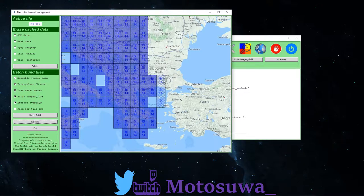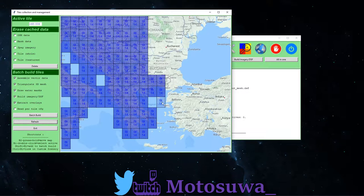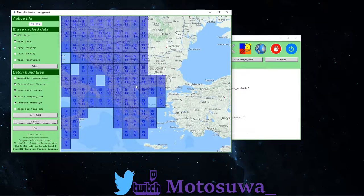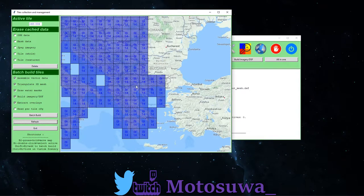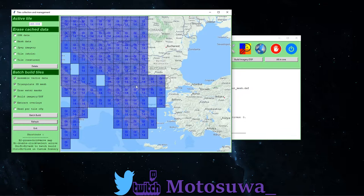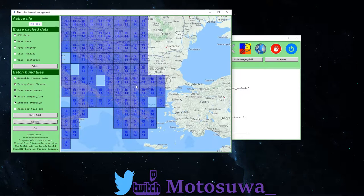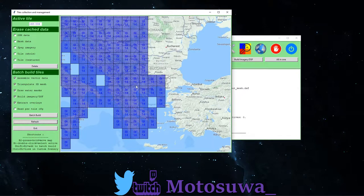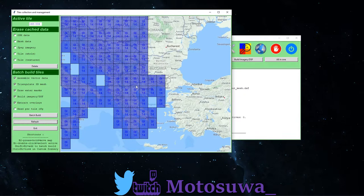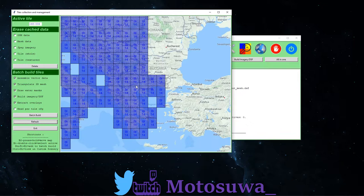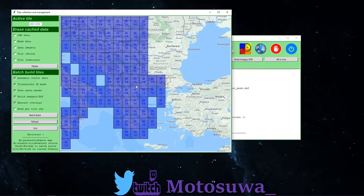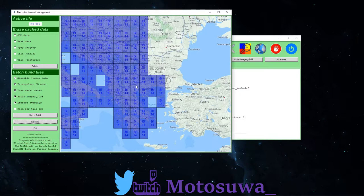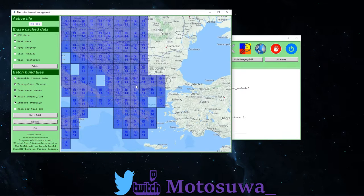Once you're happy they're downloaded, you're all good to go, you're simply going to hold left control and click on the tiles that you've downloaded. That will make them a solid color and what that means is they are now linked directly to your custom scenery folder in X-Plane. And that's it, that's you, that's your tiles built, that's all you have to do.